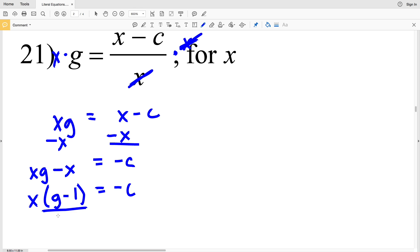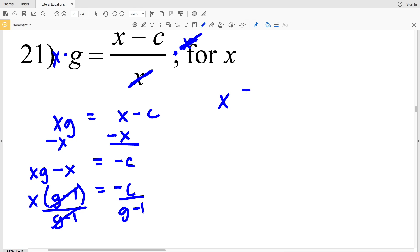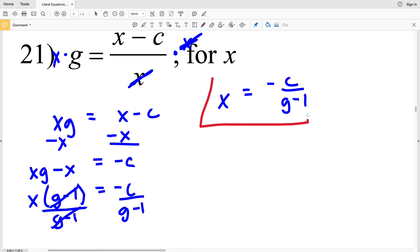The last thing to do is to divide by G minus 1 in order to isolate X. Doing so, we'll get that X is equal to negative C all over G minus 1, and that's the answer for number 21.